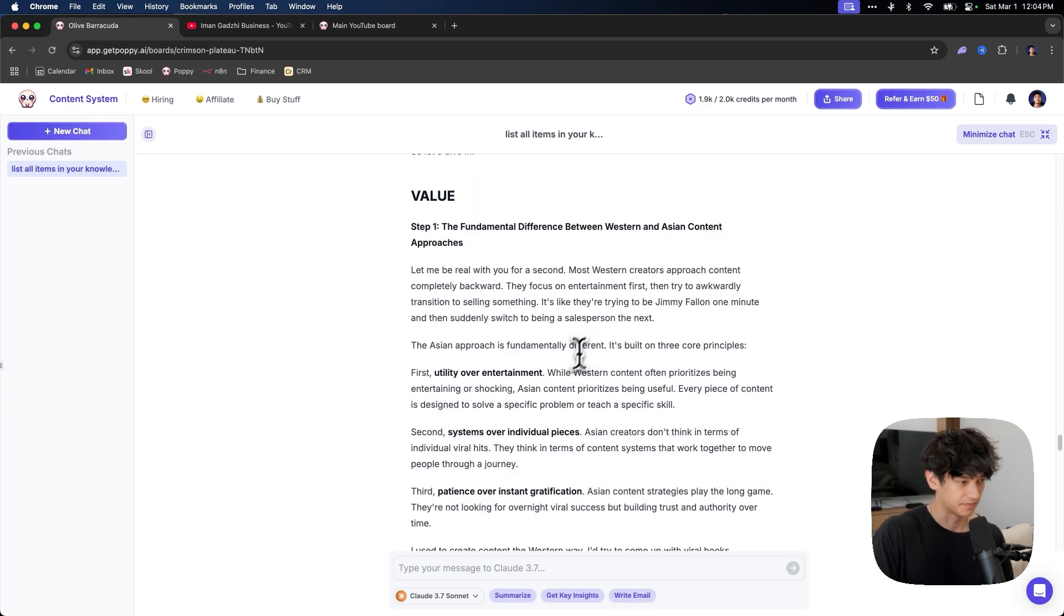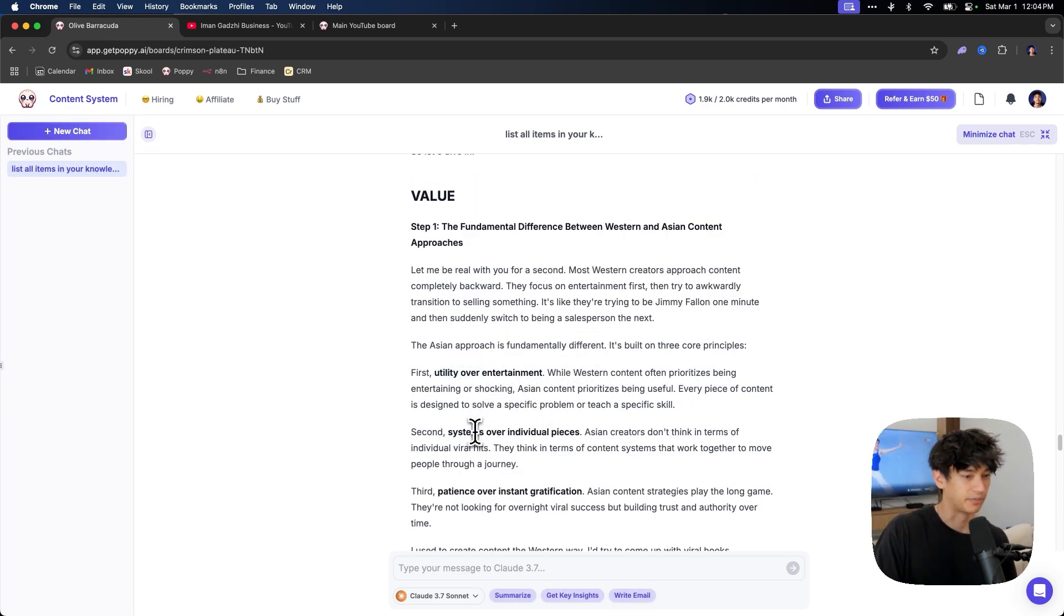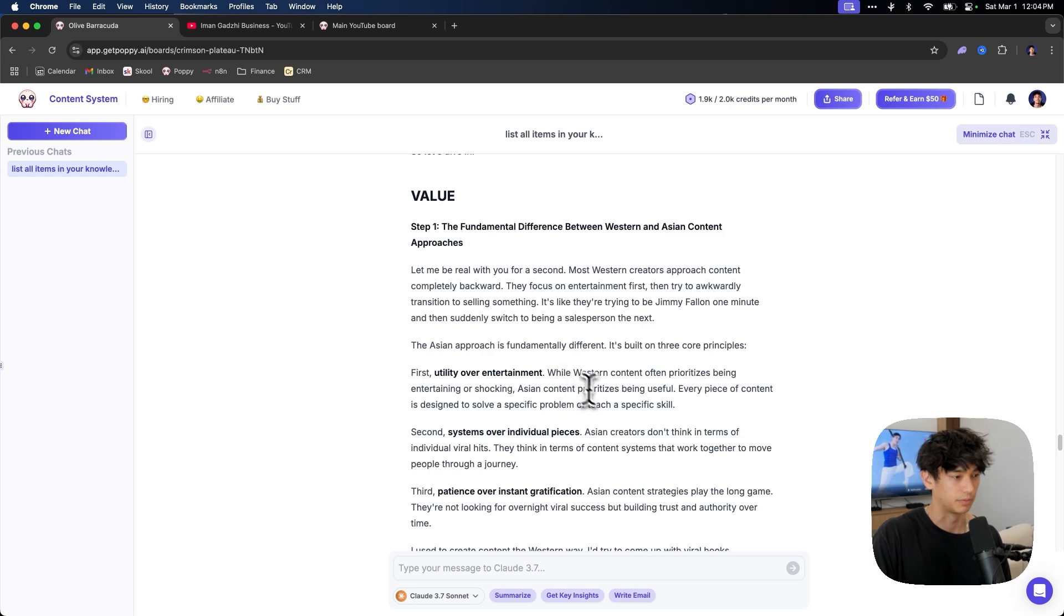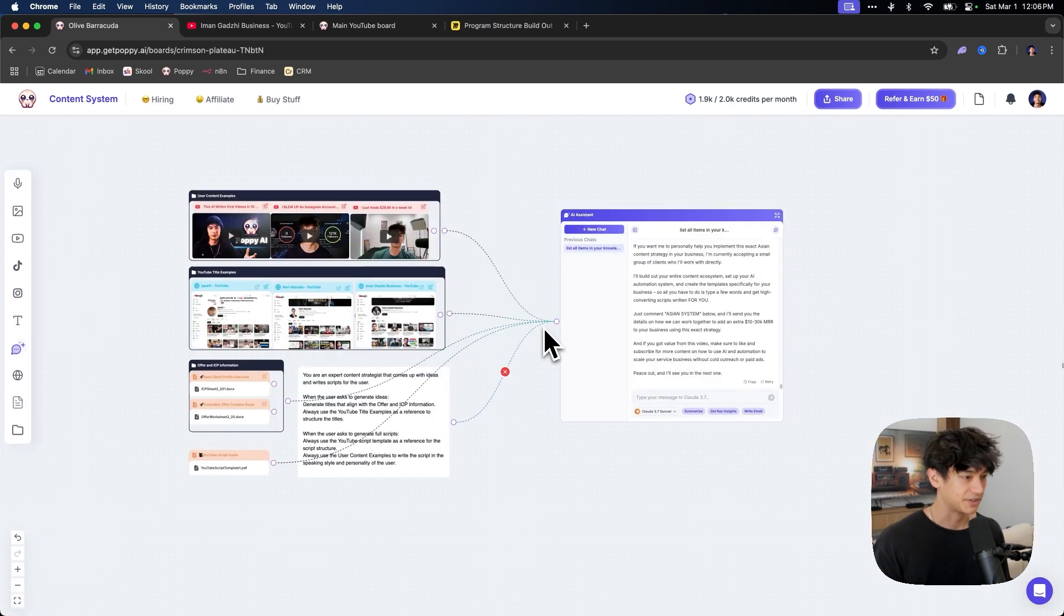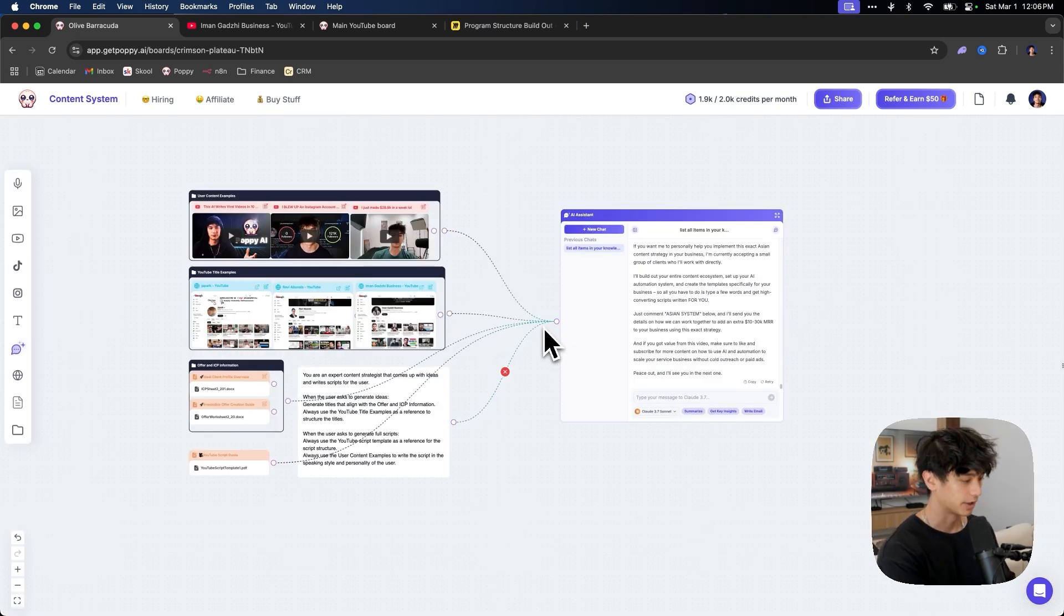And then it fully scripts out idea number five. And then, yeah, like this is, this is fire utility over entertainment systems over blah, blah, blah. Super fire. All right. So that is pretty much how this whole system works.